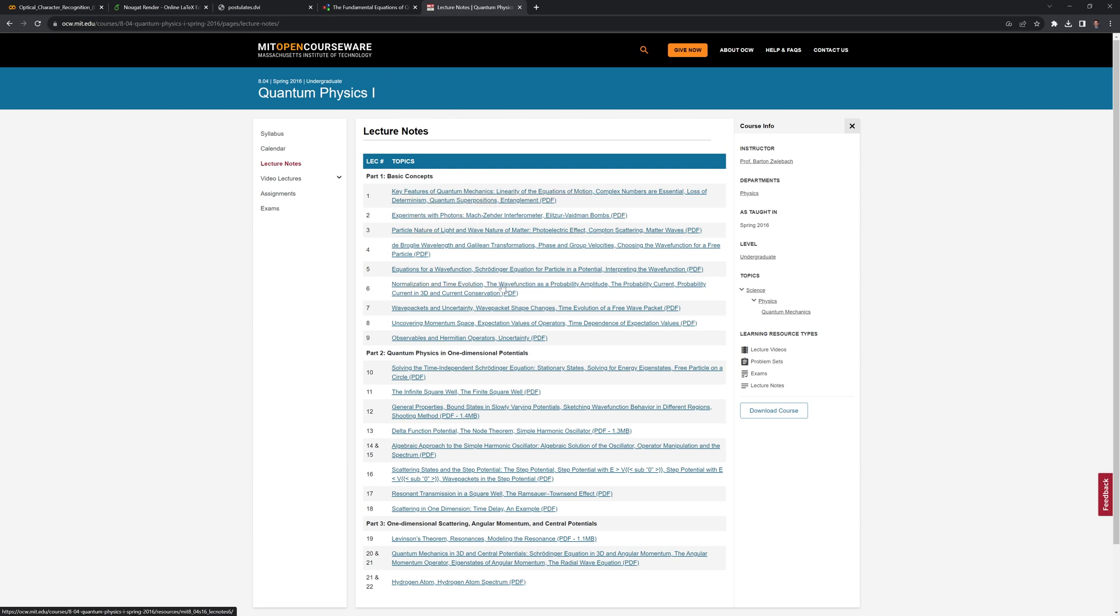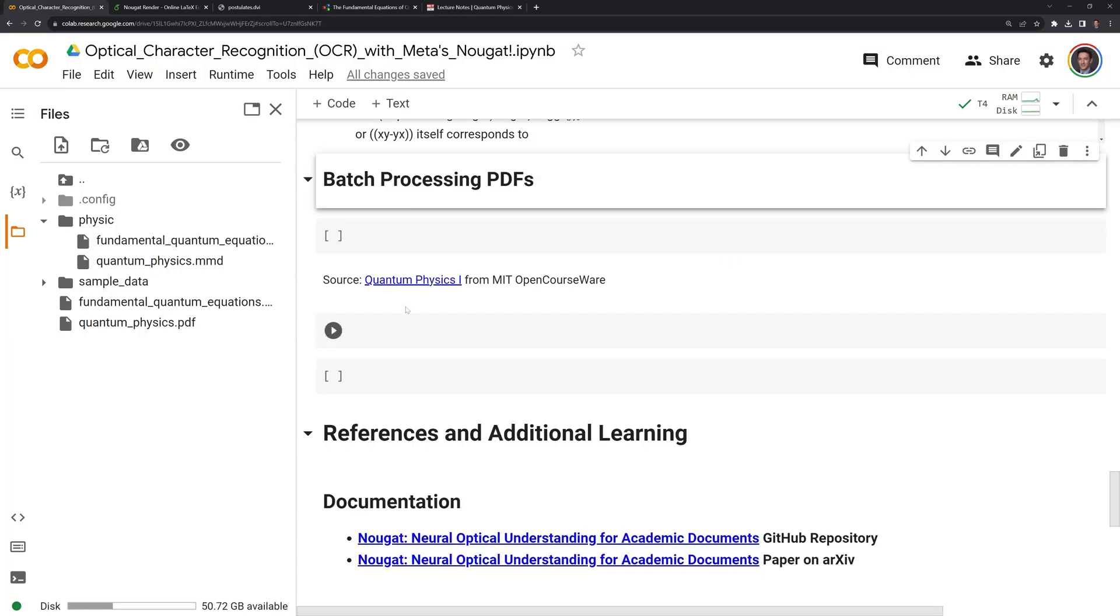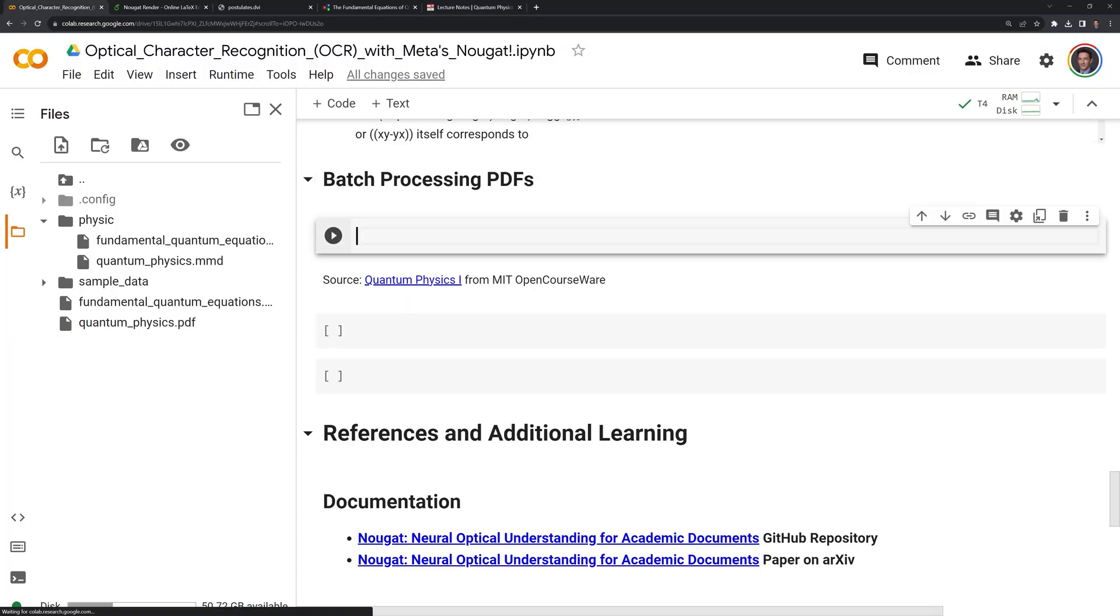And I want to take the first four and I want to OCR them just so I can have them for some use in LaTeX or Overleaf. Let's go back. What I'm going to do first is I'm going to create a directory to store all these PDFs.